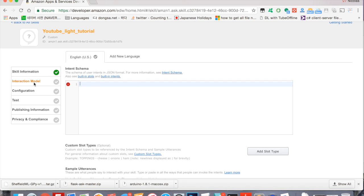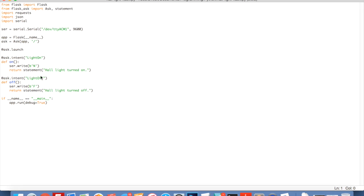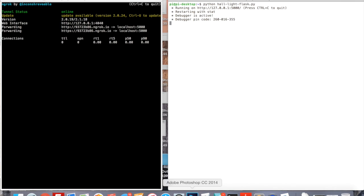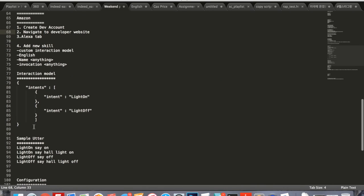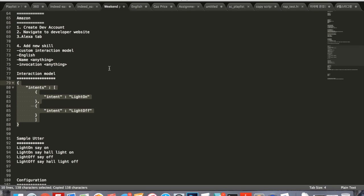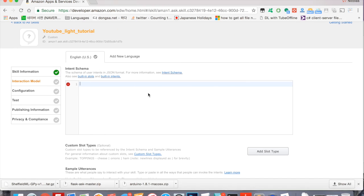The interaction model is what holds our intent schema. Our intent schema is basically - it's going to be each intent, which is a function inside of Python. As you can see, the function for on is called light_on. That is the intent itself. It's almost like another function, except you're just calling the function in Amazon as an intent. What we're going to do right here is I already have the schema in my Notepad and I'm just going to copy and paste that into here just to make it faster than typing.